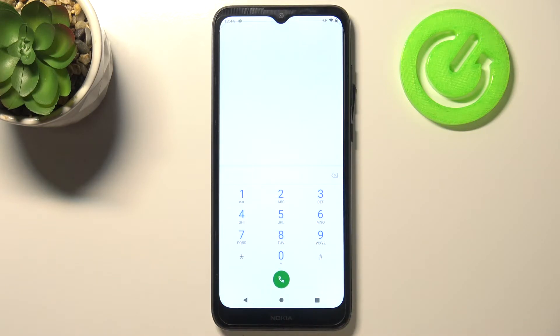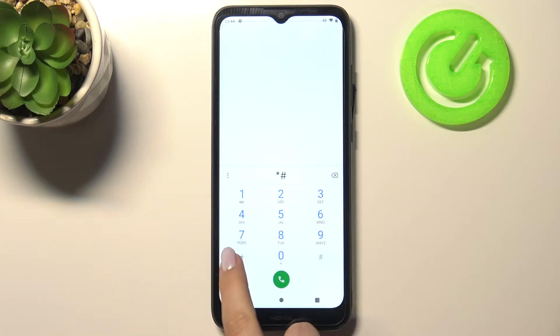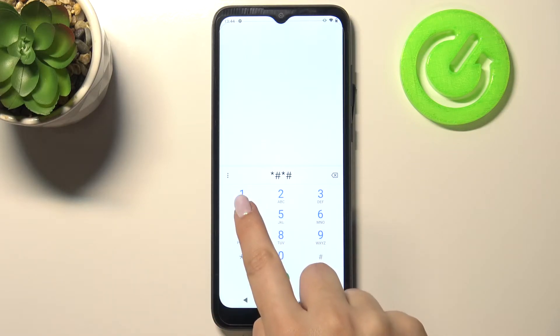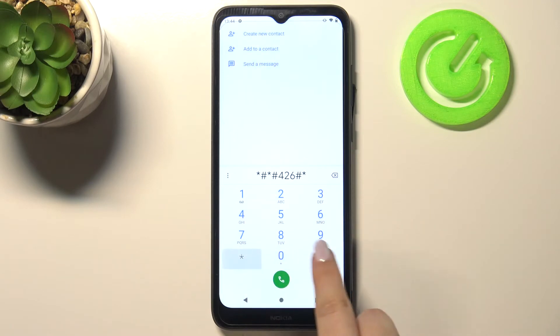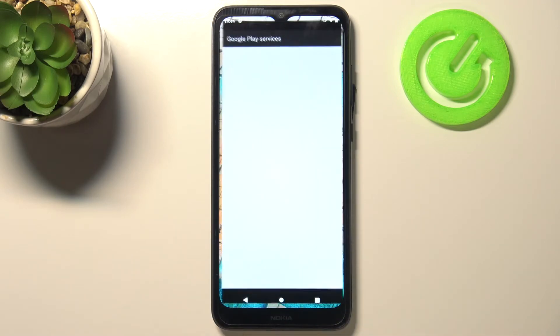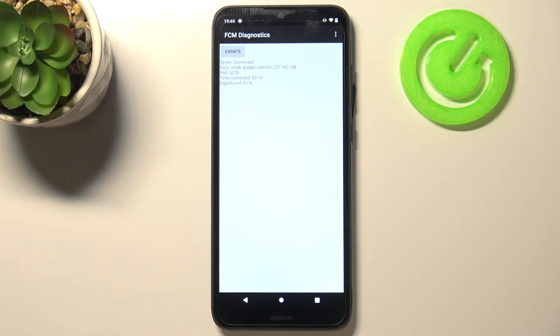Let's get back and let me show you another code which will open the diagnostics. It is *#*#426#*#* and as I said we are in the diagnostics and this code is provided by Google. We can check server,